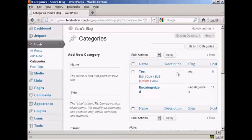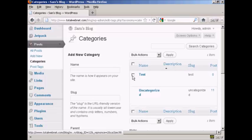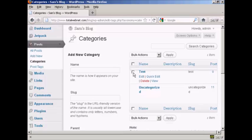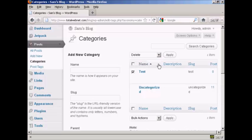If I decide that I want to get rid of a category, I want to delete it, it's very simple to do. I can either click here on the Delete link, or I can select it with the little checkbox there, come to Bulk Actions, select Delete, and then click Apply. This is what you'd do if you were going to delete more than one category.